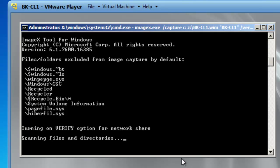This is going to take a little time so I will fast forward the capture process and come back to you when it is completed.